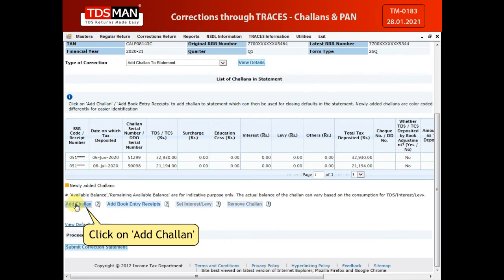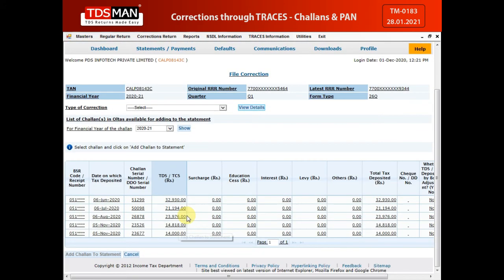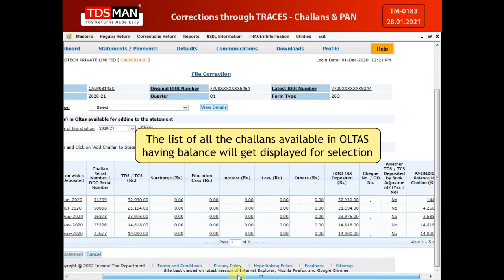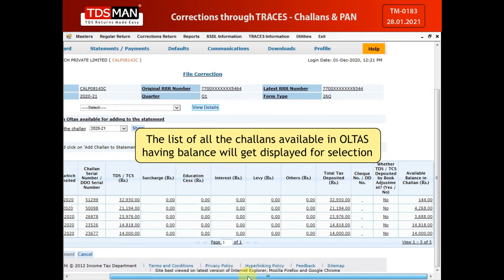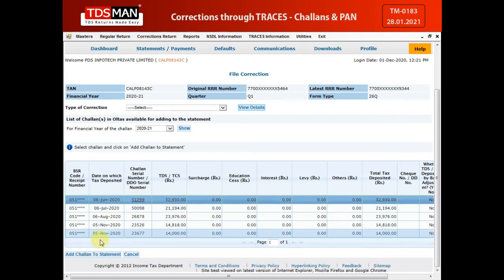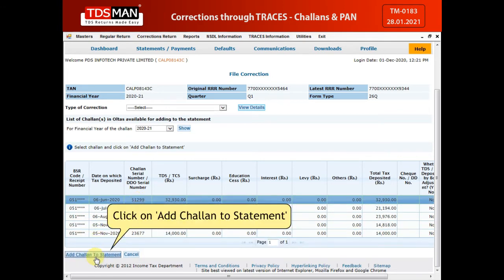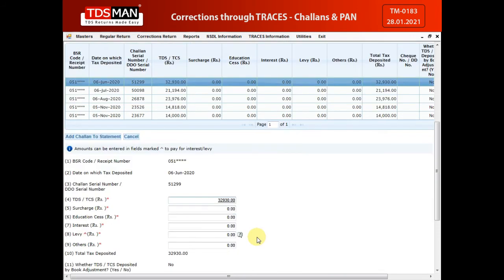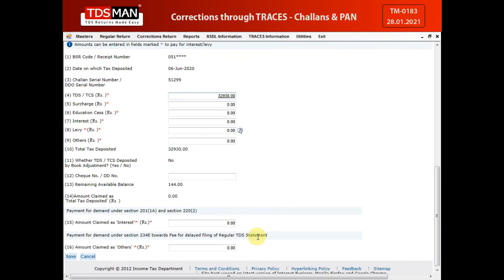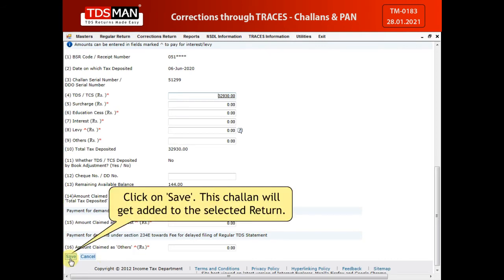Click on Add Chalon. The list of all the Chalons available in Atlas having balance will get displayed for selection. Select a Chalon which needs to be added to the return, and click on Add Chalon to Statement. The details of the Chalon are displayed. Enter the necessary information. Click on Save. This Chalon will get added to the selected return.